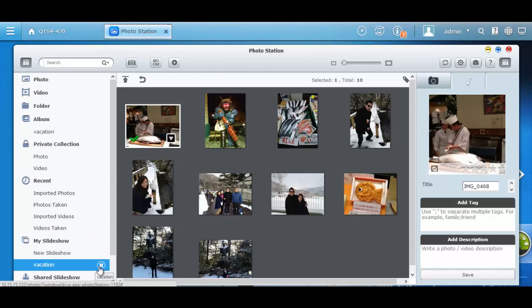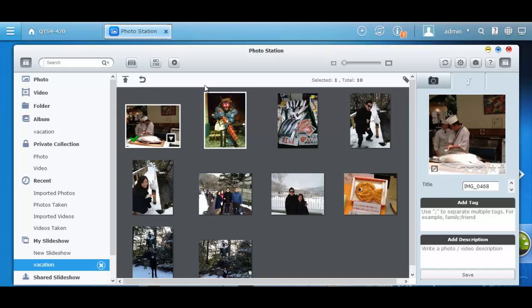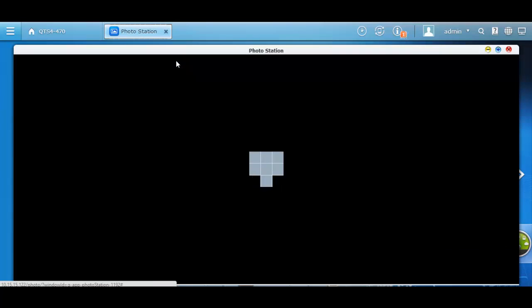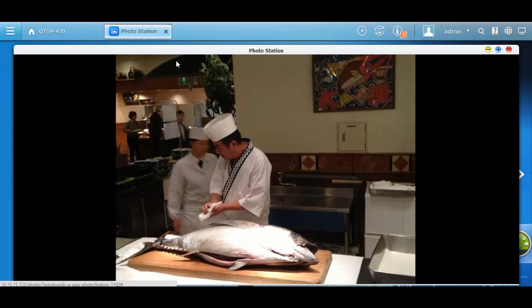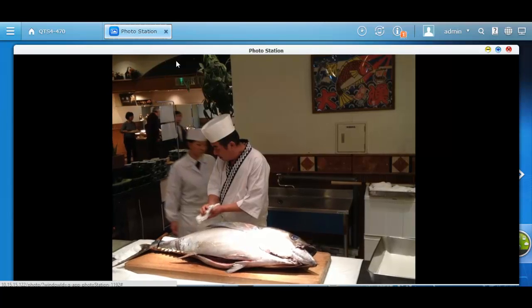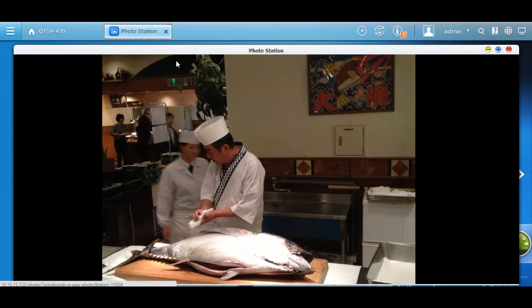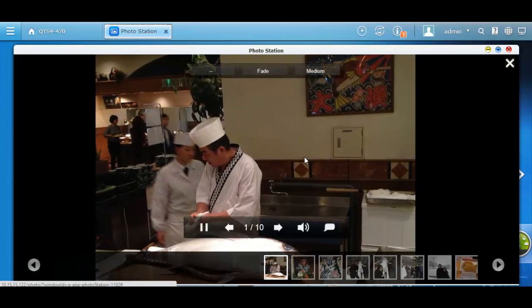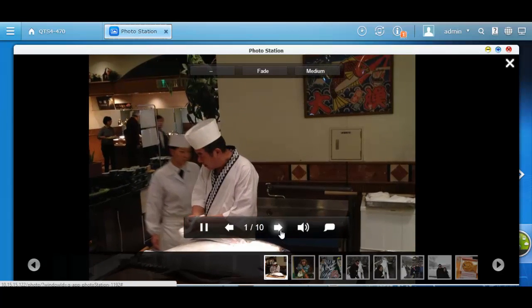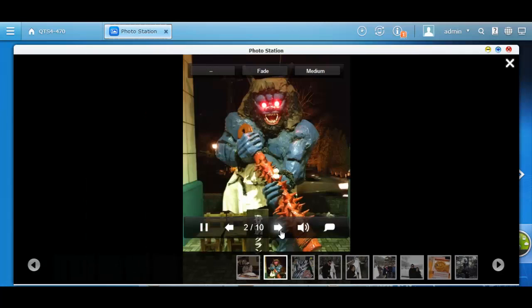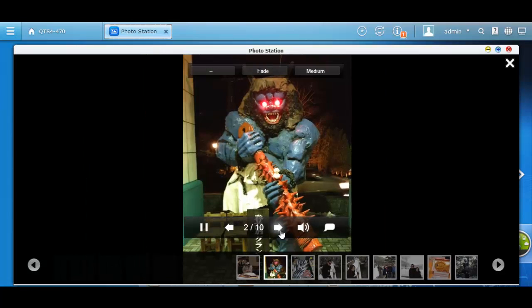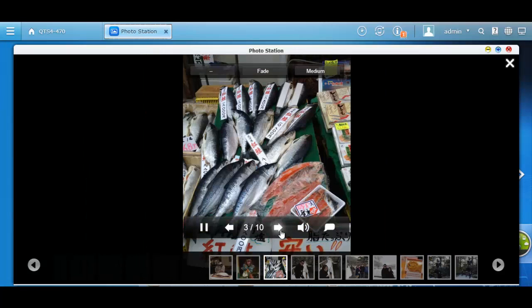And the vacation slideshow. And now I'm going to play the slideshow on the button on top. It would be great for sharing with friends and family to see my vacation in Japan.